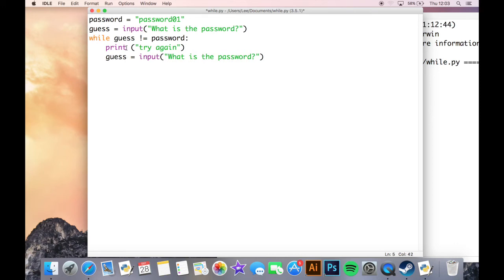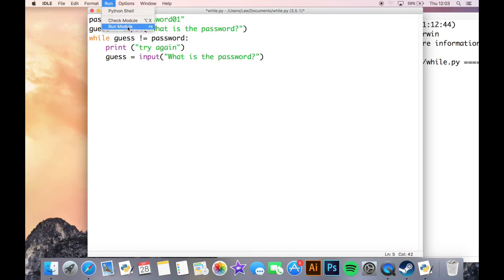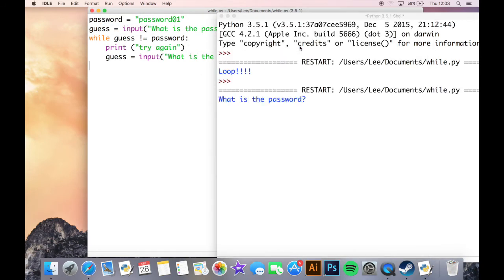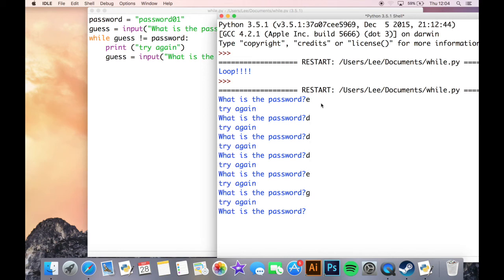So a couple of things here, the first thing is the not equals to sign. So the not equals to sign, obviously the equals to sign or the same as sign is two equals next to each other, this is the opposite, so it's an exclamation mark and an equals, and it's just a good way of making another comparison. So if we run this now, we get a prompt asking for the password. Now if I type in anything apart from the password, it should repeat the loop over and over until I eventually type in the correct password, password01, and we see that the program now ends because I got it correct.